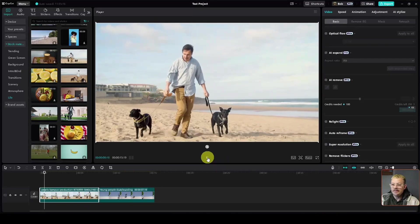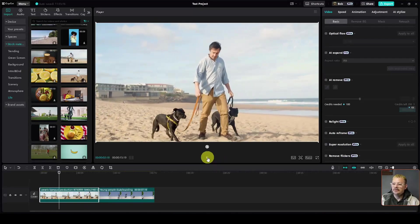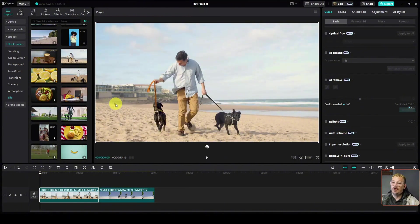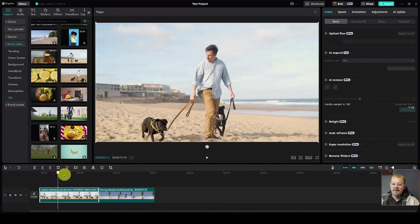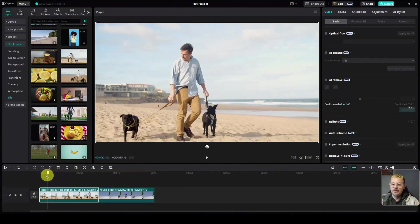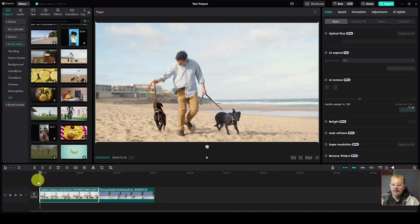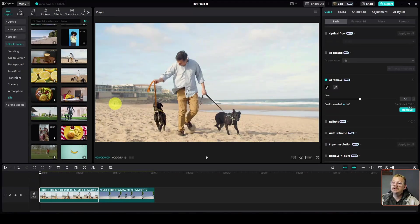So let's add this clip of this guy with the dogs on the beach. In the beginning of this clip, there's somebody walking down here. Maybe we want to get rid of that person or persons. I can't really tell which it is. Let's go back to the beginning, click on our AI remove, take our little brushy brush.